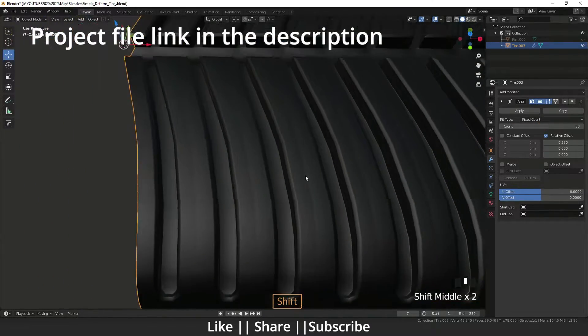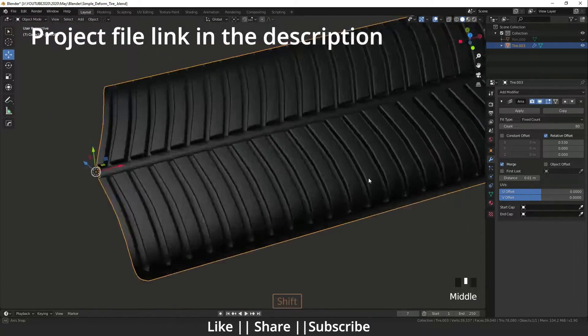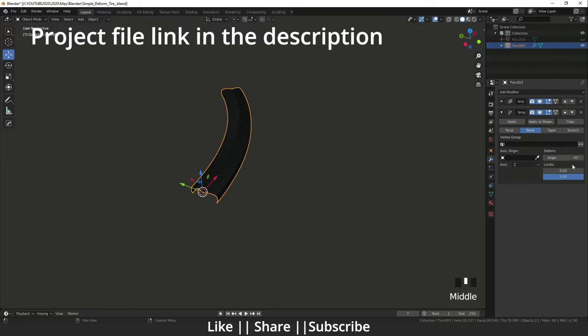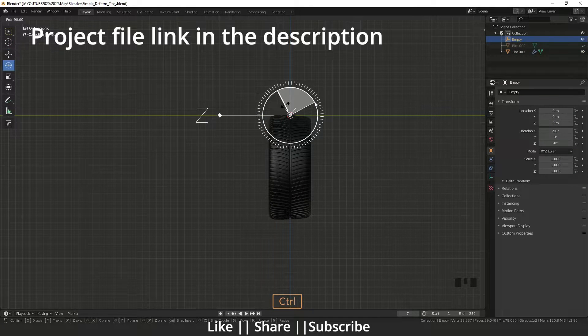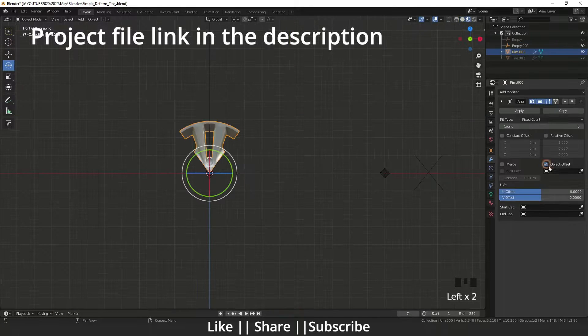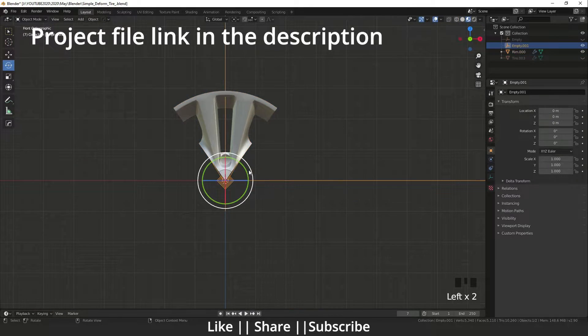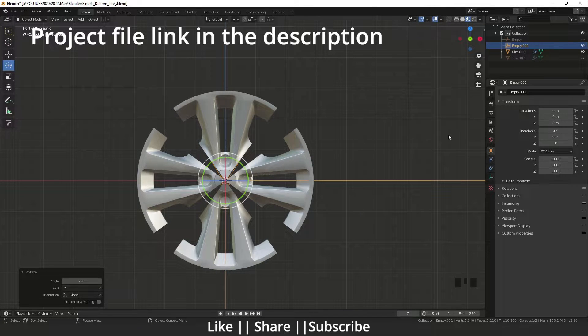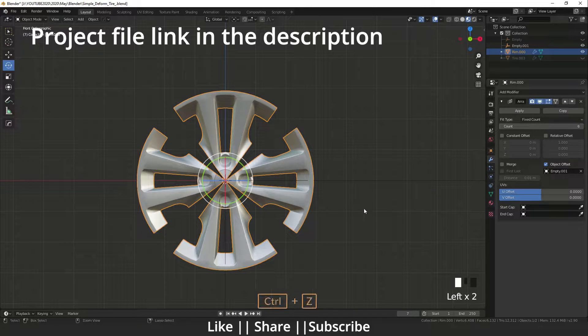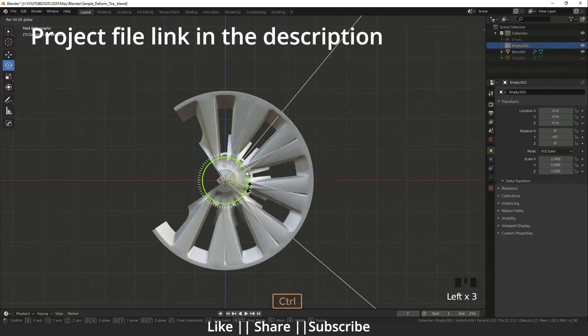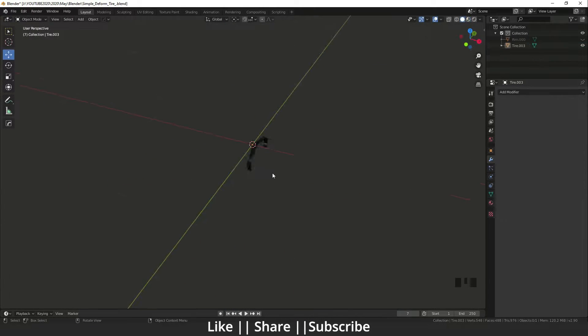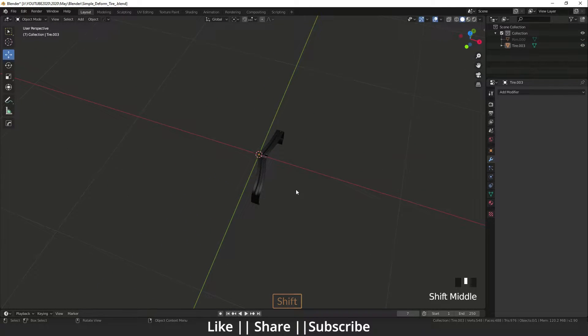Hello everyone, welcome to my YouTube channel. I hope you guys are doing well. Today I'm going to show you how you can use the Simple Deform modifier and how you can create a tire with the help of that modifier. So without any further delay, let's get started.